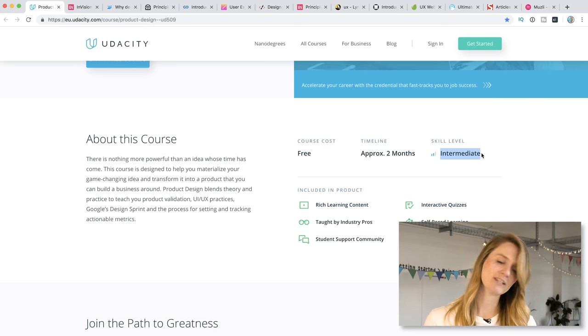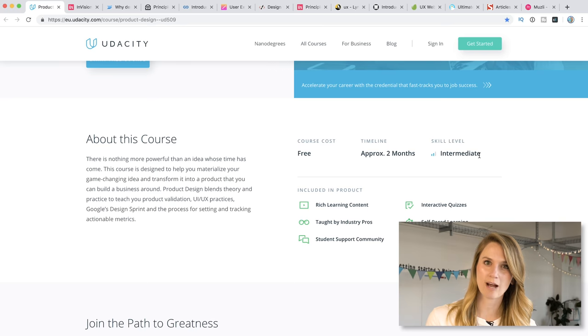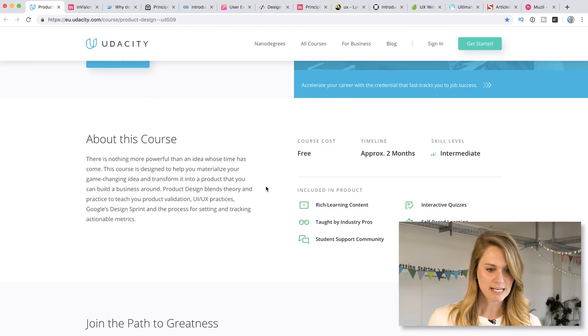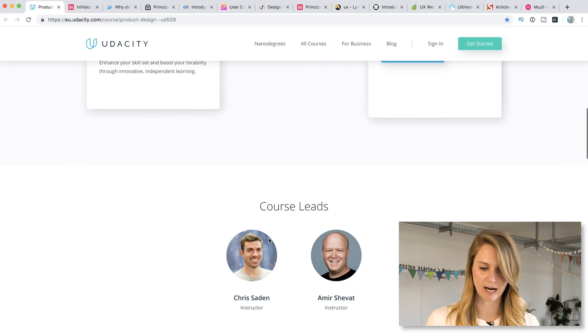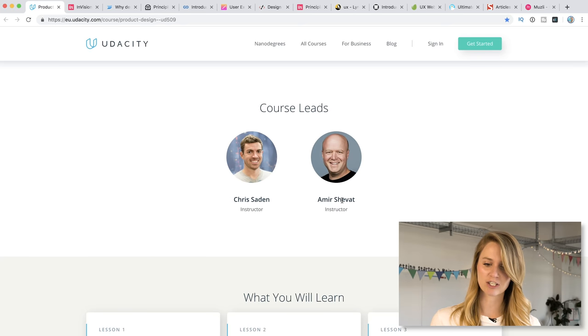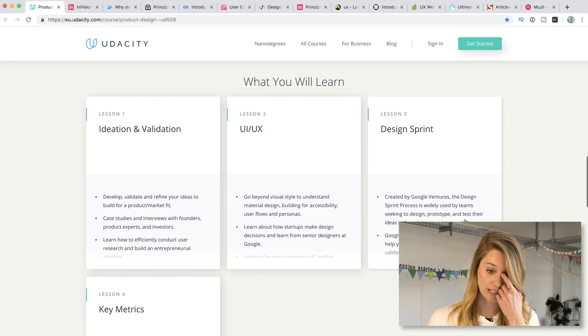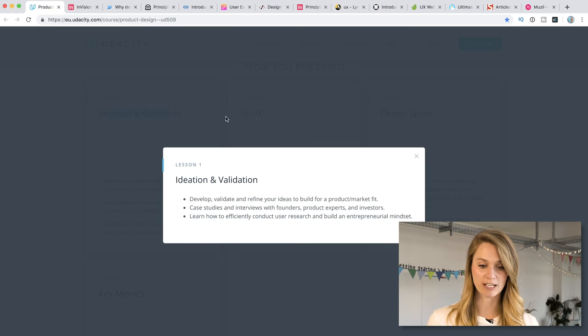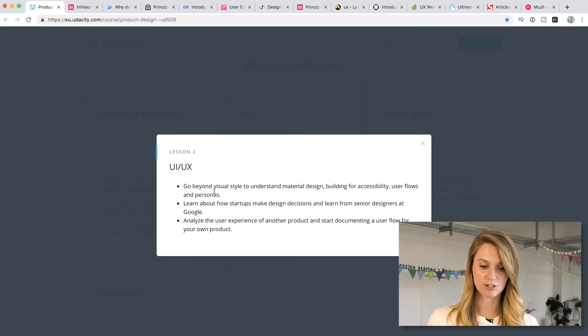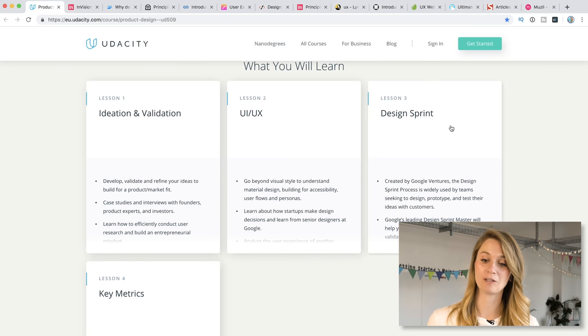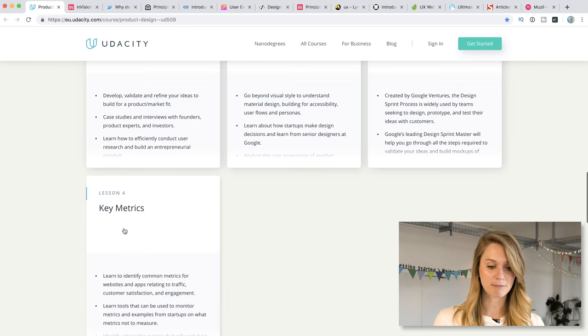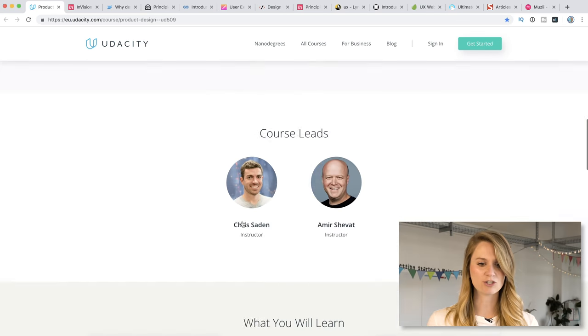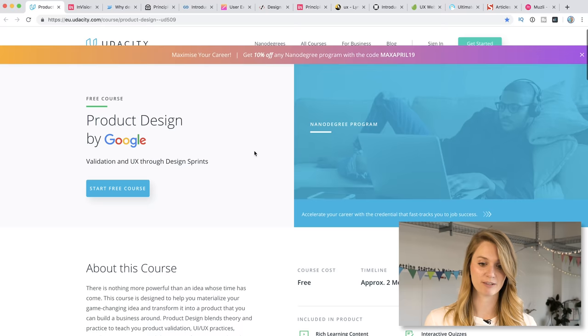And the skill level is intermediate. So I think that this would be nice for someone who knows what UX is, knows what product design is, but needs to get a little bit more of those hands on basics. All you have to do is you sign up, you sign in to get started. It's super easy. And actually the free courses lead into the nano degree program. Your course leads here are Chris Sadin and Amir Shevet. Great names, both of you guys. And here's the cool thing. You have these four key lessons. So you're learning ideation and validation. You're learning UX and UI here. So you're actually learning how things should look, what's kind of the standard in the industry. You're learning about the design sprint, which we happen to know a lot about. So you could learn that on our channel as well, but they'll go into the basics behind that as well as key metrics. So how to actually identify metrics for websites and apps relating to traffic, customer satisfaction and engagement. So this is a really nice course that you can just get started in and see how you like it. And then you can move on further from there.